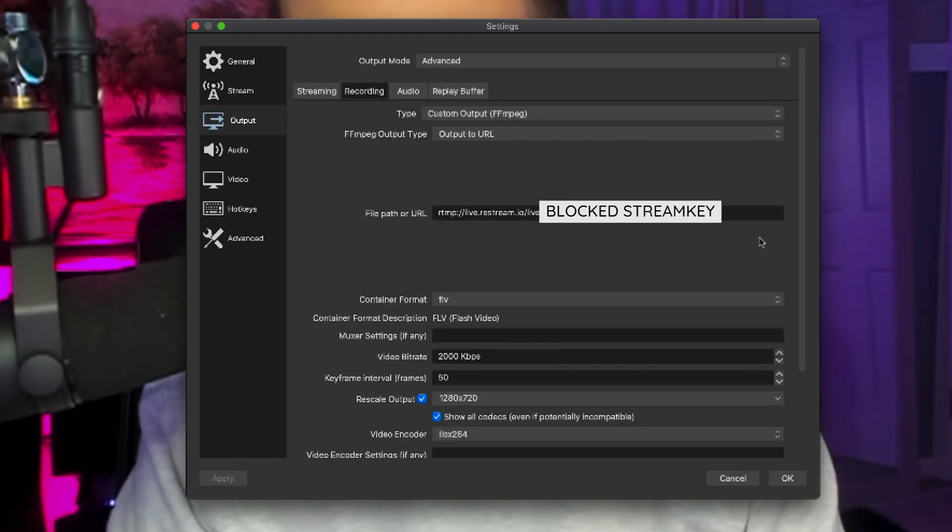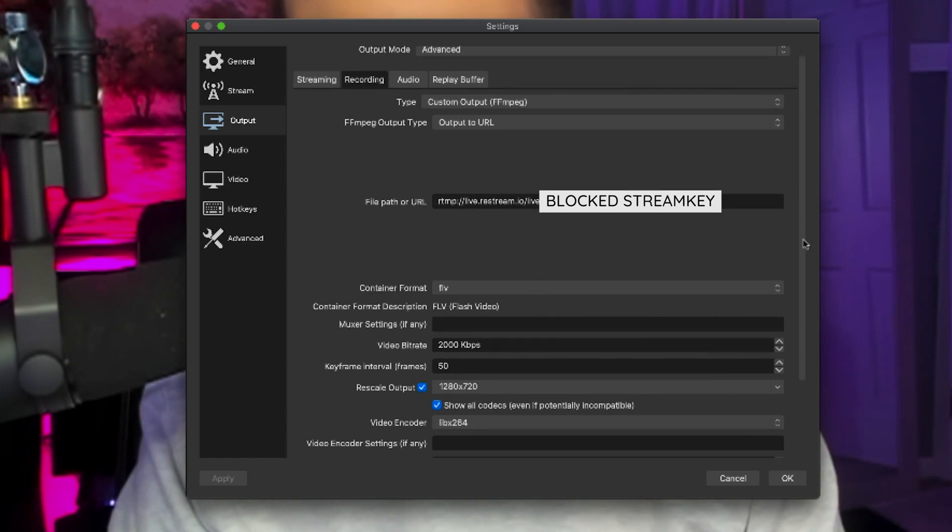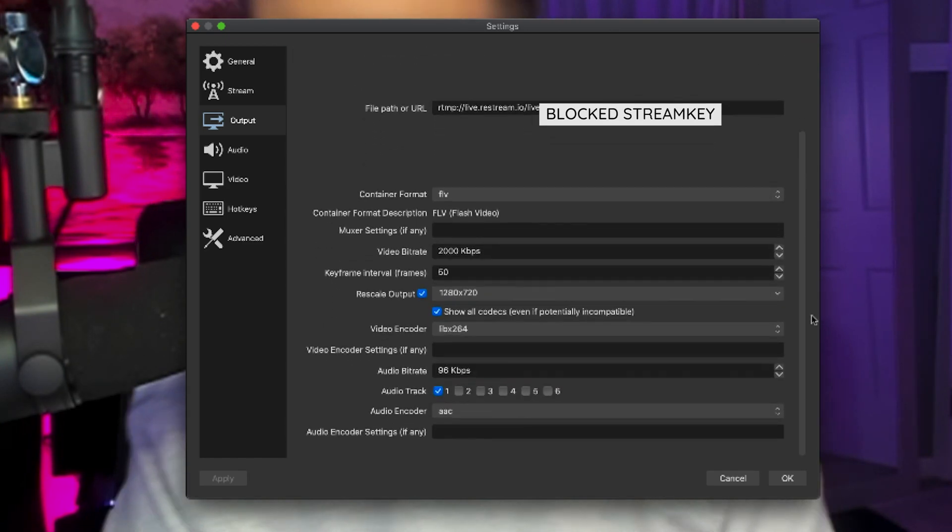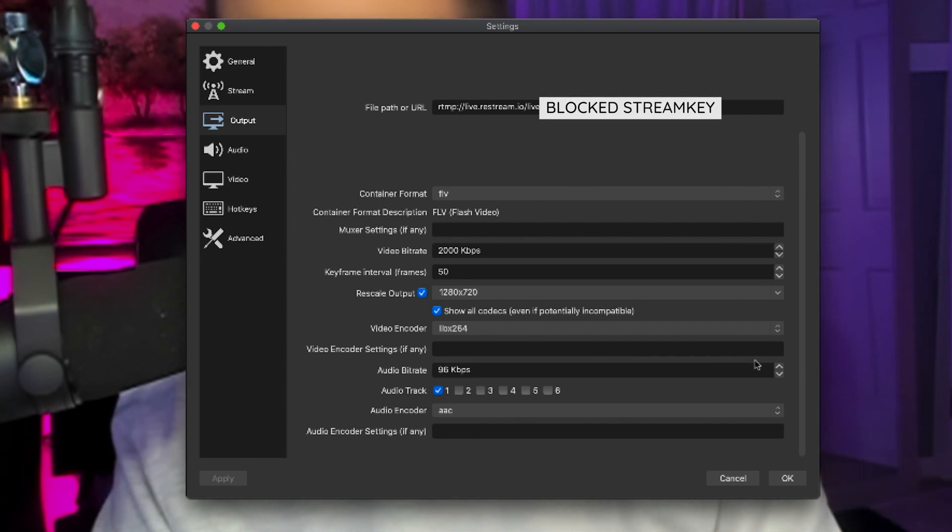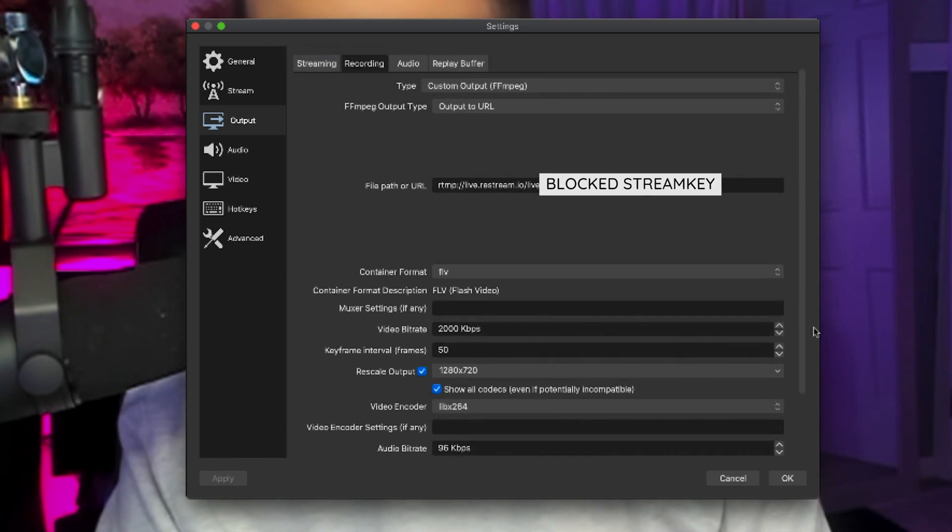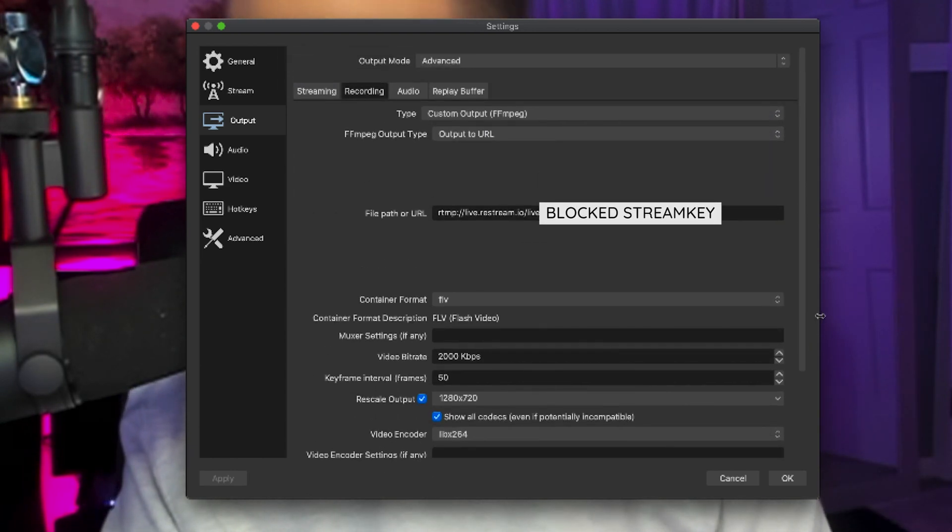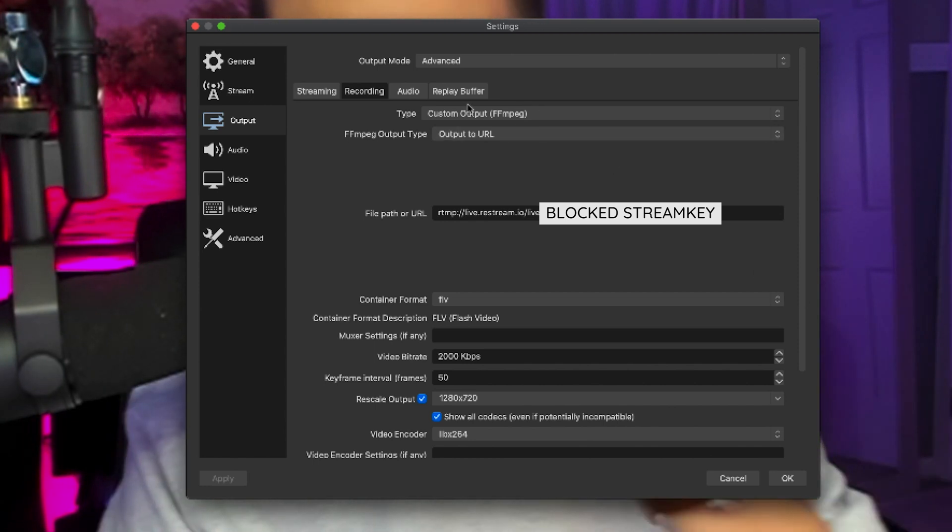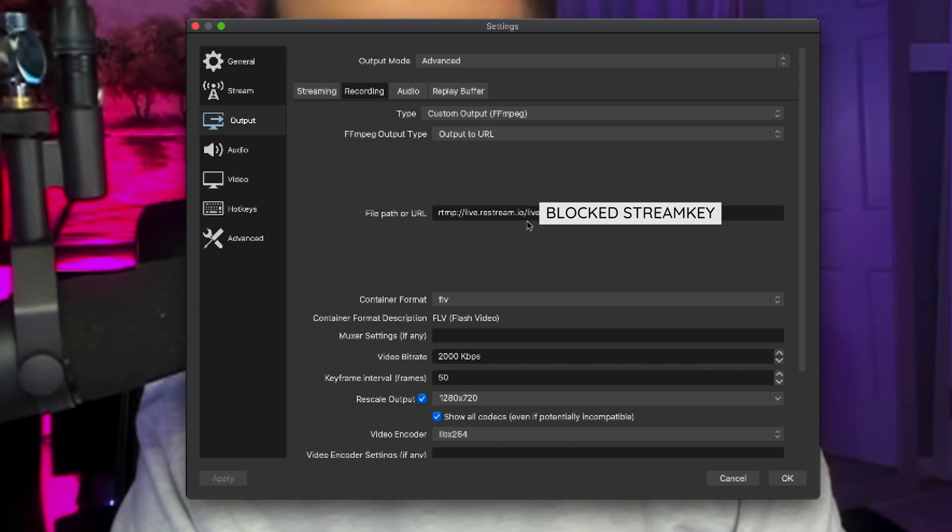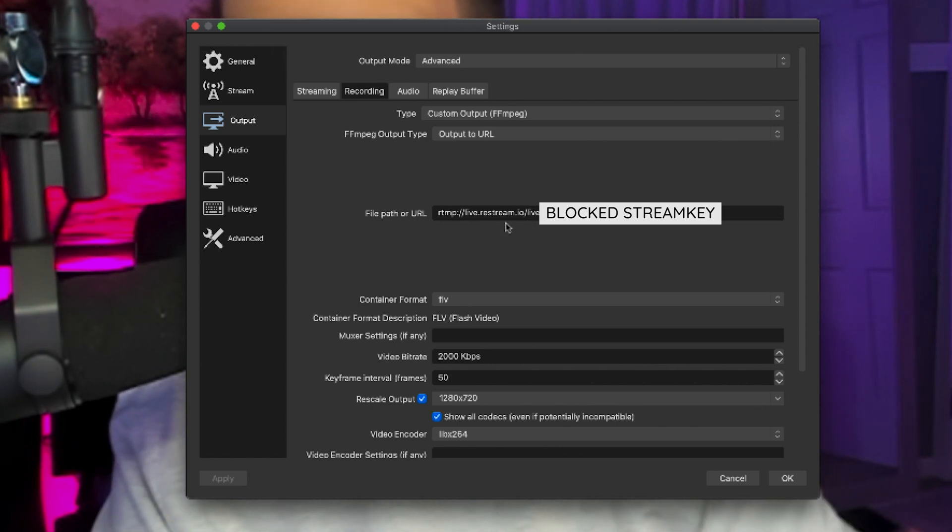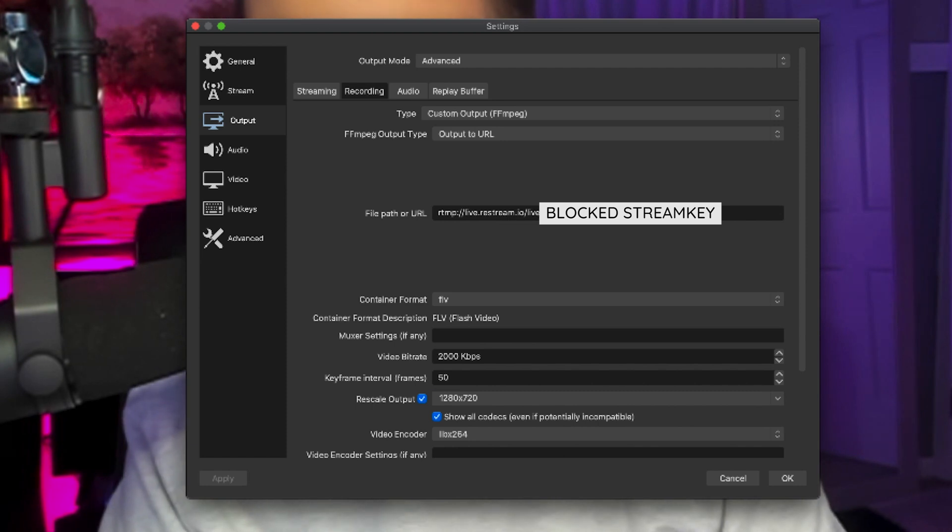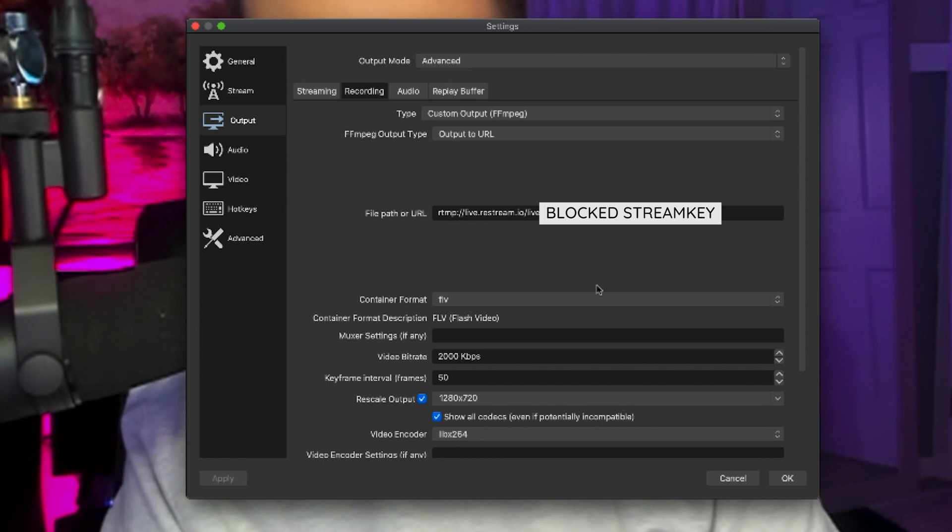But if you go to your output tab, and then go to recording. And once again, I'll blur some of this. But you need to copy these exact settings that I have here. I don't know why. This is just what I was told to do. And so I did it like a foot soldier, but this works. So you're going to use custom output, you're going to output to URL, which is going to be your restream stream key.